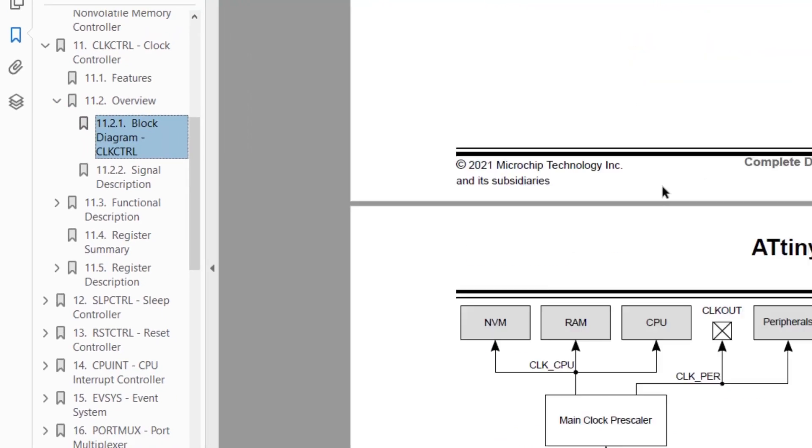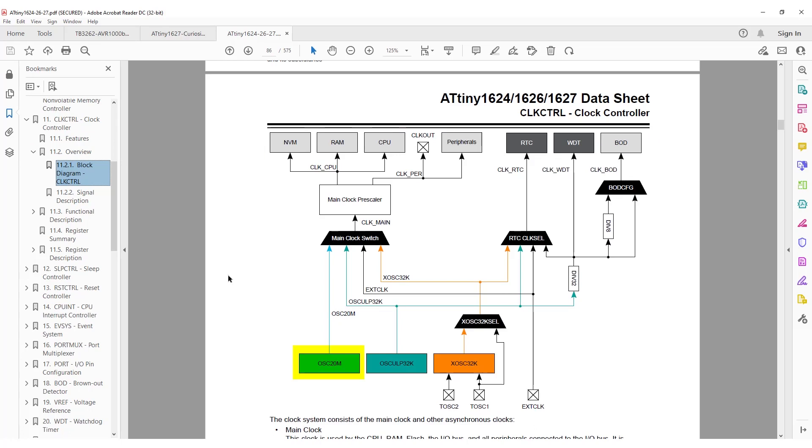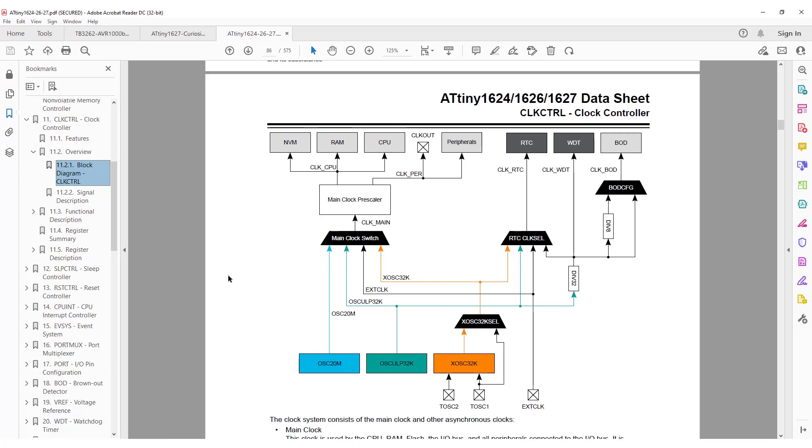The block diagram in section 11.2 shows the 20 megahertz oscillator, which is gated by a main clock switch, and then goes through a prescaler. It has two dedicated outputs, one for the CPU, RAM, and non-volatile memory, while the other is for peripherals, and also has a clock out available. So then our peripheral clock will be the same as our CPU clock, and we found that was 3.333333 megahertz. If you're unsure how we got that, please refer to the previous video in the series.